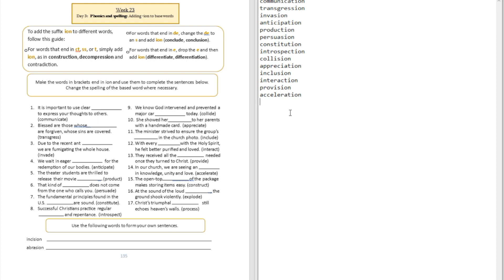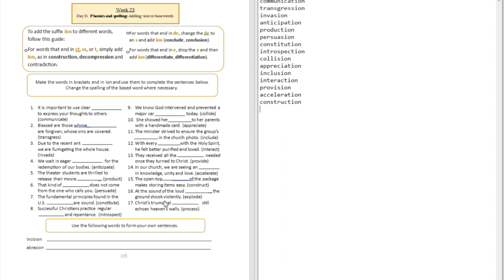We're going to drop the E and add I-O-N. Question number fifteen: The open top blank of the package makes storing items easy. That's construction. Question sixteen: At the sound of the loud blank, the ground shook valiantly. That's explosion. Question seventeen: Christ's triumphal procession still echoes heaven's walls.